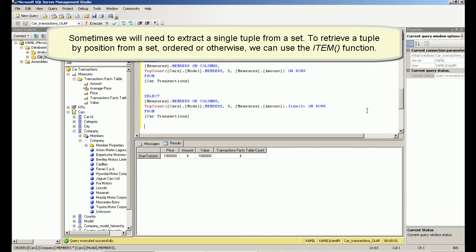To retrieve a tuple by position from a set, ordered or otherwise, we can use the item function.